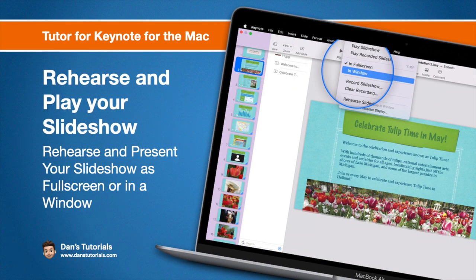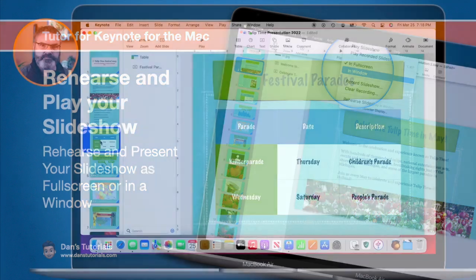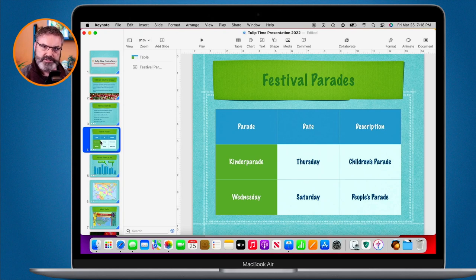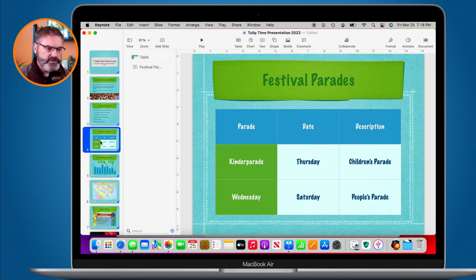In this video we're going to look at how we can rehearse our presentation as well as how we can play the presentation full screen or in a window. I'm done with my presentation and the next step is to rehearse it — let's make sure I get the timing right. Here's how we rehearse before we give the presentation.